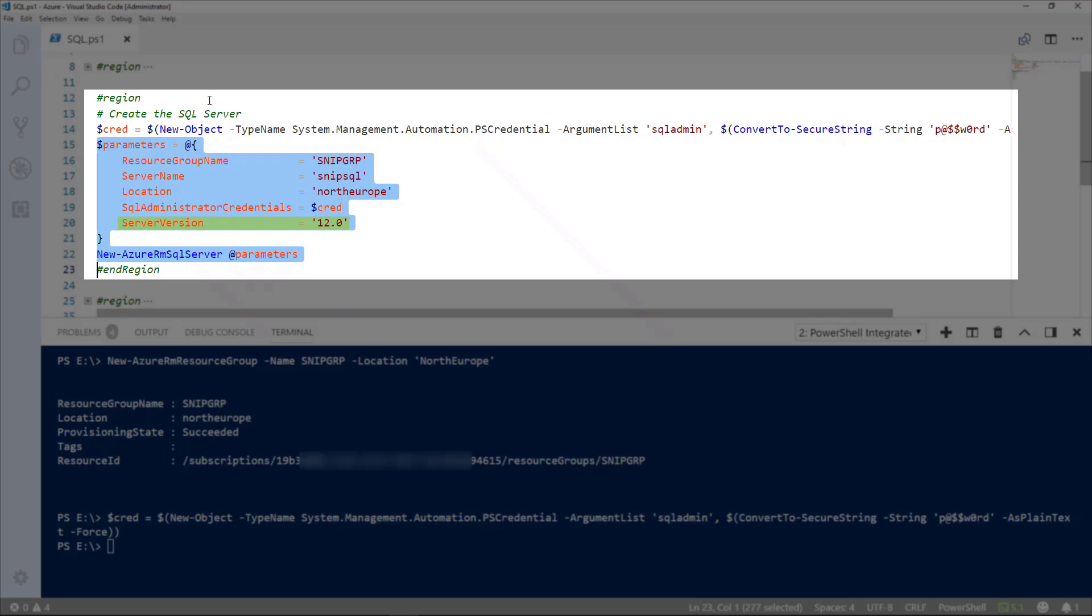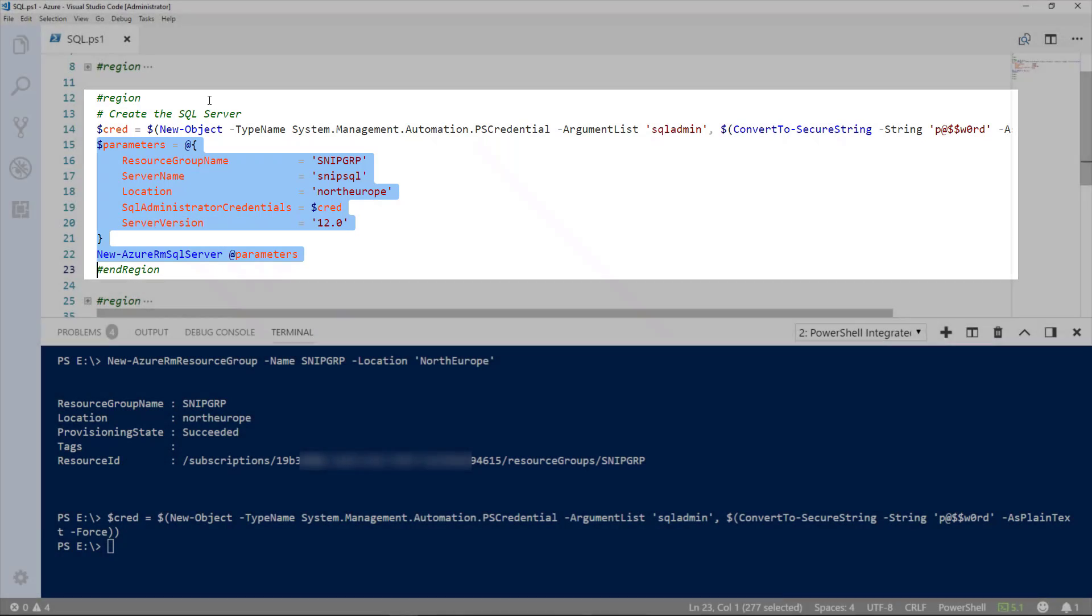They're fairly abstract numbers, though version 12 is currently what is being updated and has many of the features that will be included in SQL 2016. So, let's go ahead and run this.